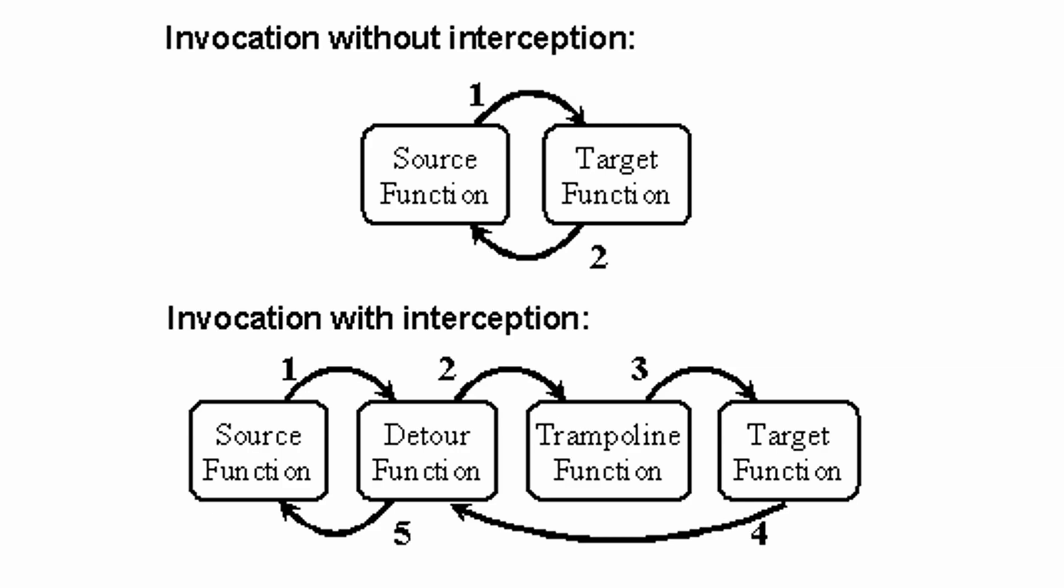In step 1 we call detour instead of target, and then we have two options. Either we call step 2, 3 and 4, which will call target and then return to source in step 5, or we skip target and only execute step number 5. What trampoline is, and what it is needed for, will be explained on the next diagram.